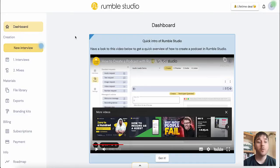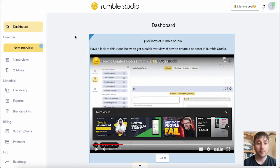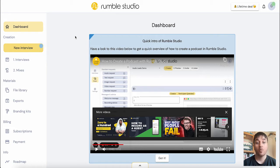In this Rumble Studio review, I'm going to show you everything you need to know about this podcast support tool. Rumble Studio lets you conduct remote interviews and produce podcasts in a snap.